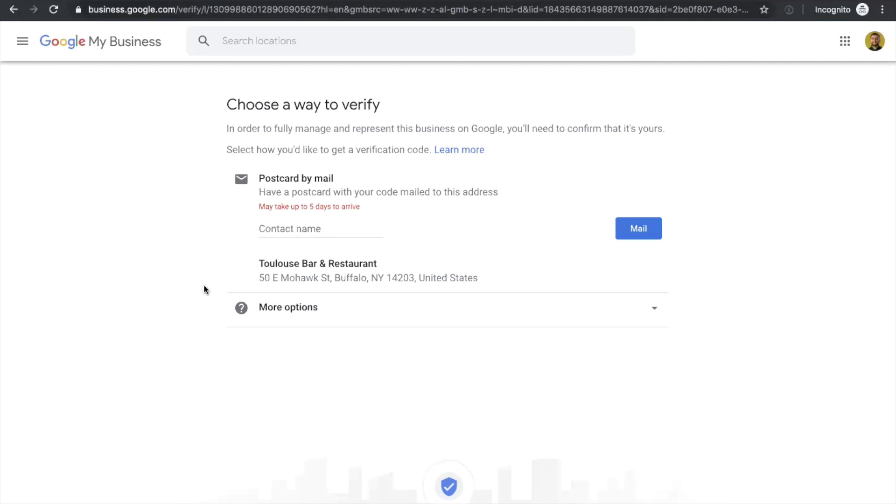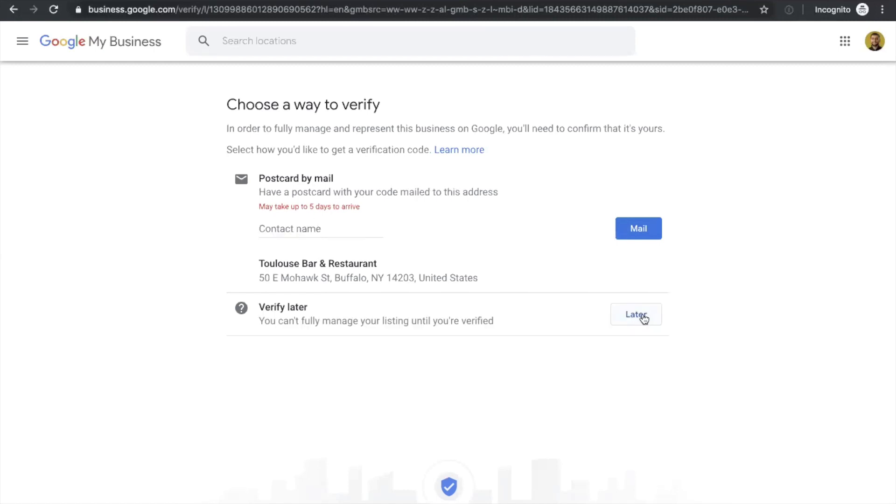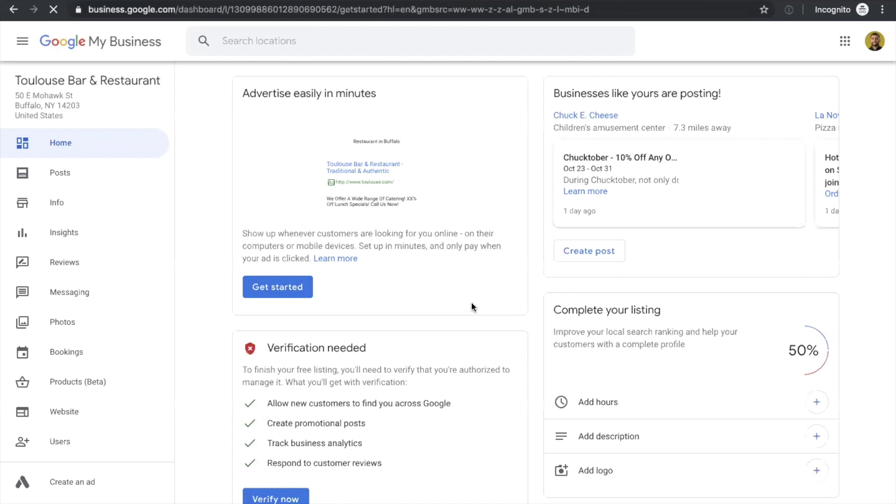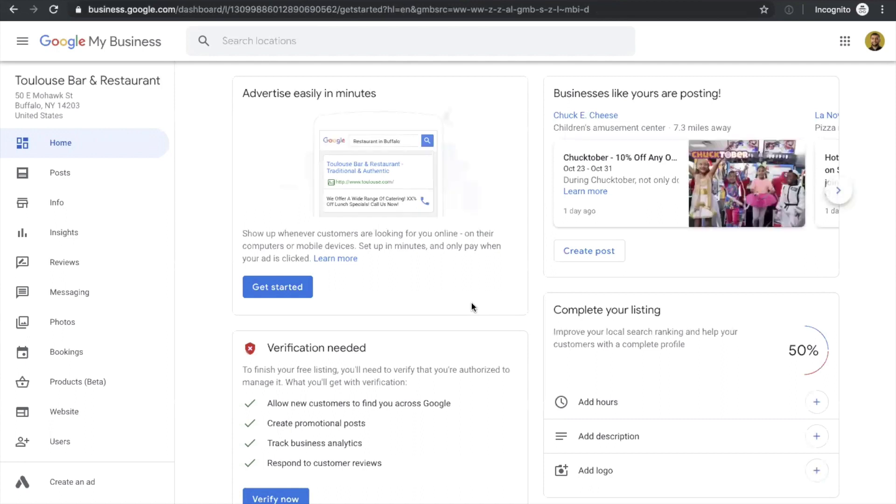And you're going to receive your postcard, an actual physical postcard to your location, and the postcard will contain a five-digit code. Once you receive it, you go back to your Google My Business account and type in your code. Then your business will be verified and your account will show up under Google search results. I'll just skip this step because I won't be able to verify since this account is fake and only here to show you the process.